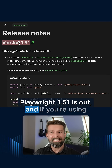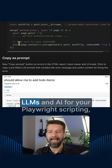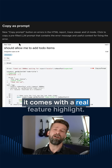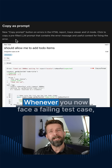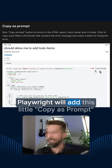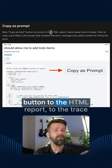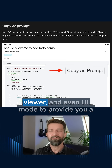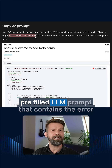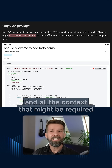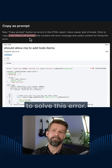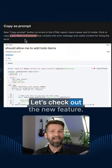Playwright 1.51 is out and if you're using LLMs and AI for your Playwright scripting, it comes with a real feature highlight. Whenever you now face a failing test case, Playwright will add a copy-as-prompt button to the HTML report, the trace viewer, and even UI mode, to provide a pre-filled LLM prompt containing the error and all the context that might be required to solve it. Let's check out the new feature.